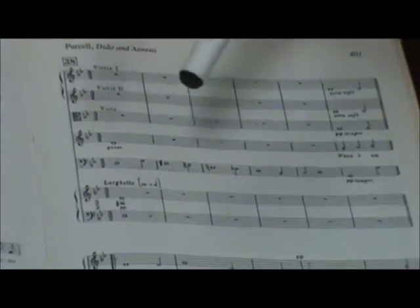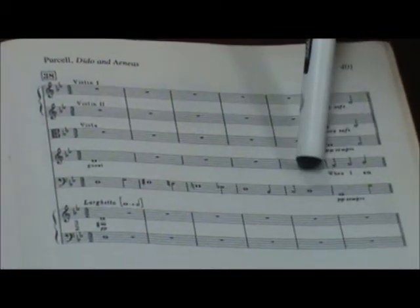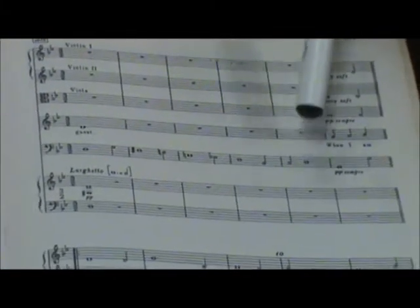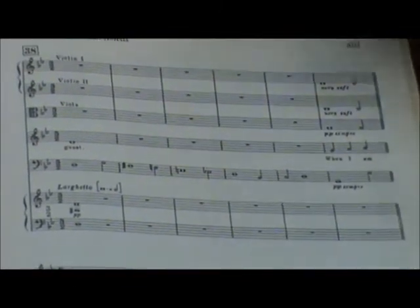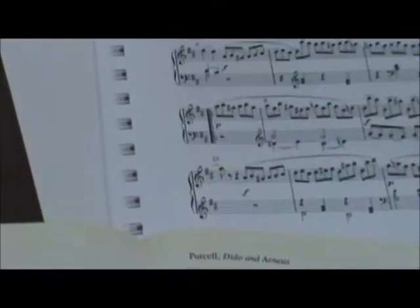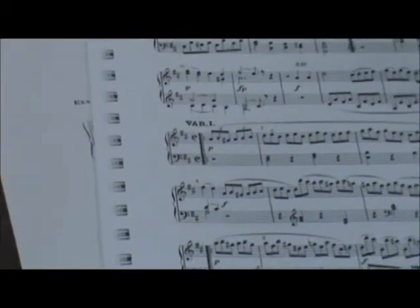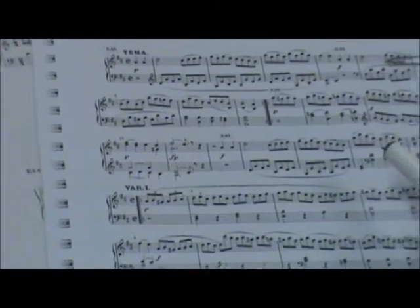Notice that now the theme is in the bass. When we were looking at the Mozart, it was seventeen measures long.